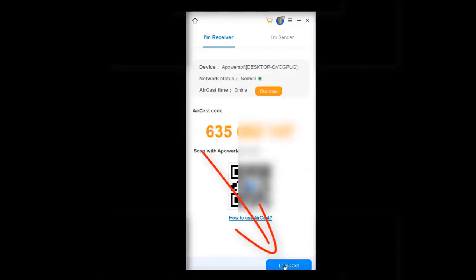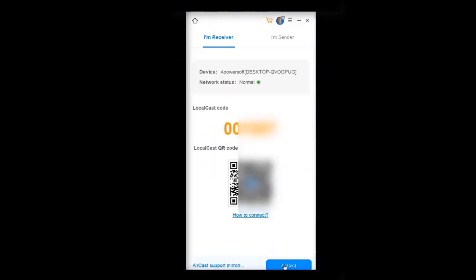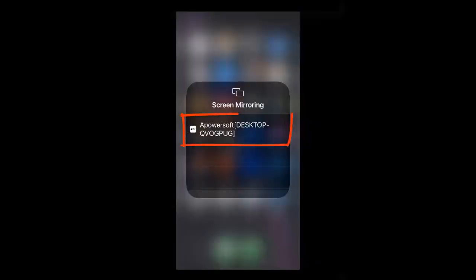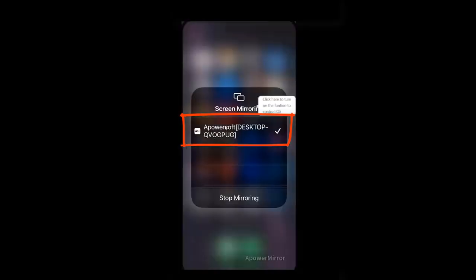Then click on LocalCast, and then on your phone click on the PowerSoft desktop app line. So this is what you want to click on on your iPhone. Then your iPhone is connected to your desktop application.